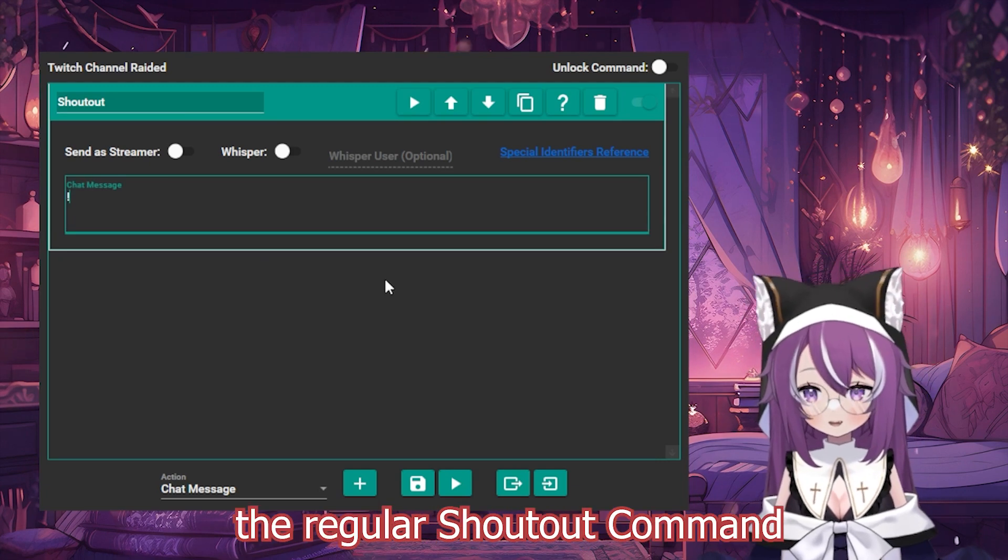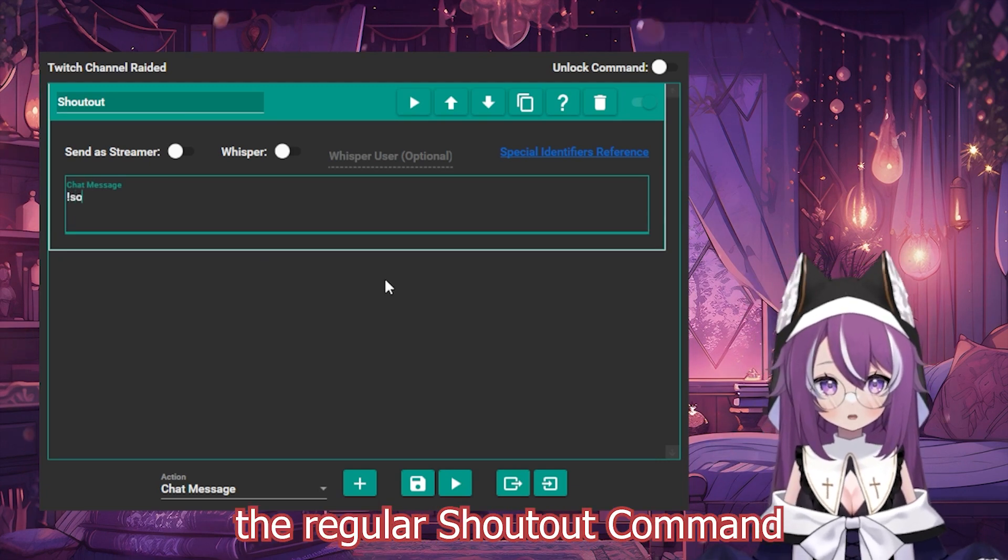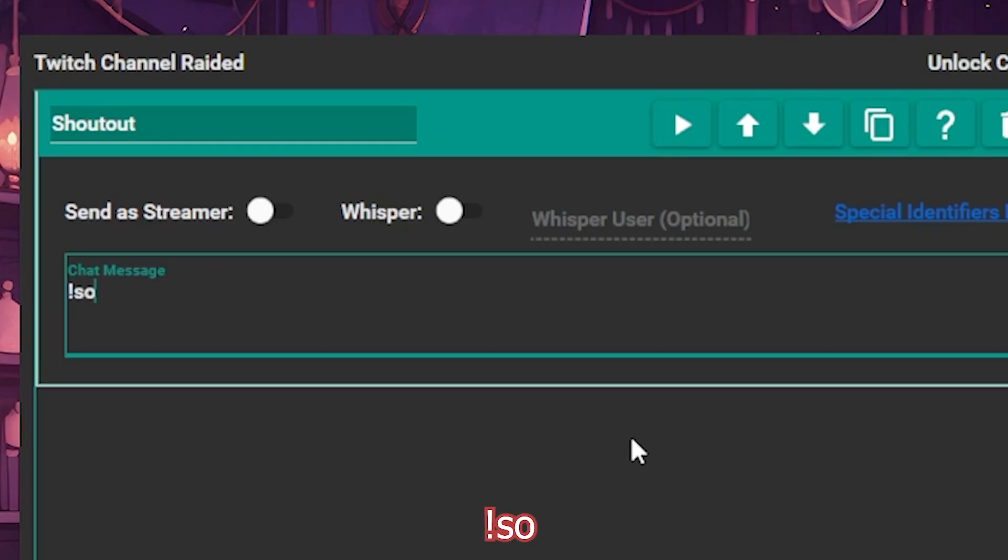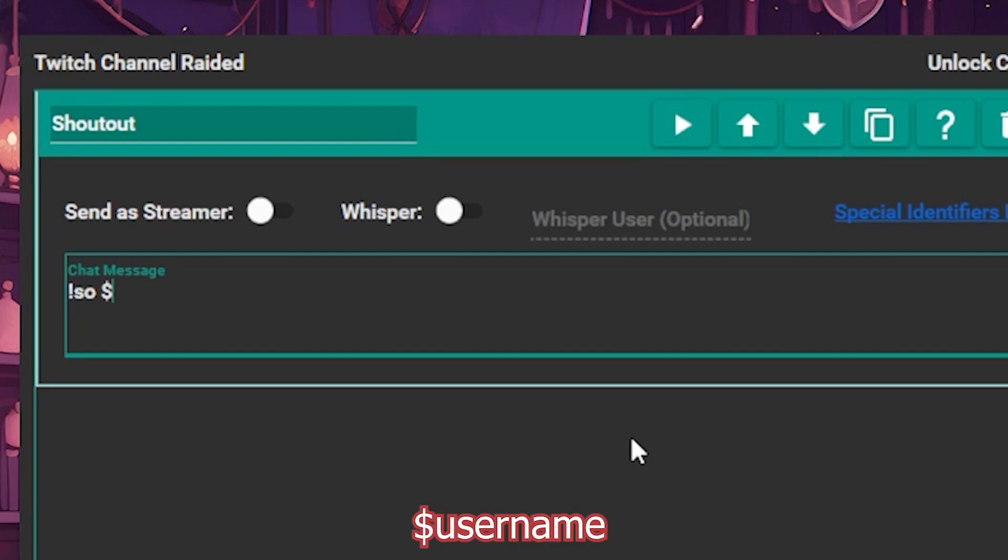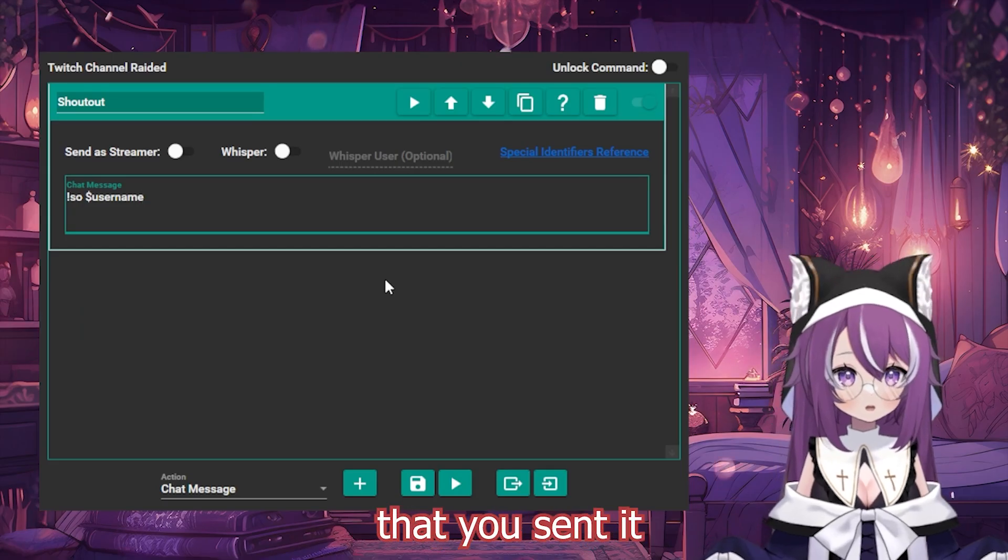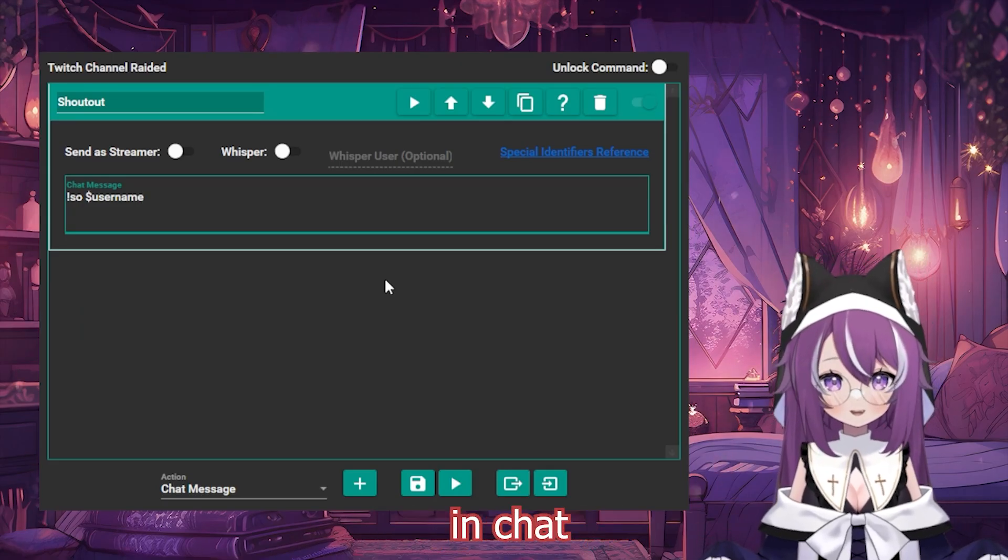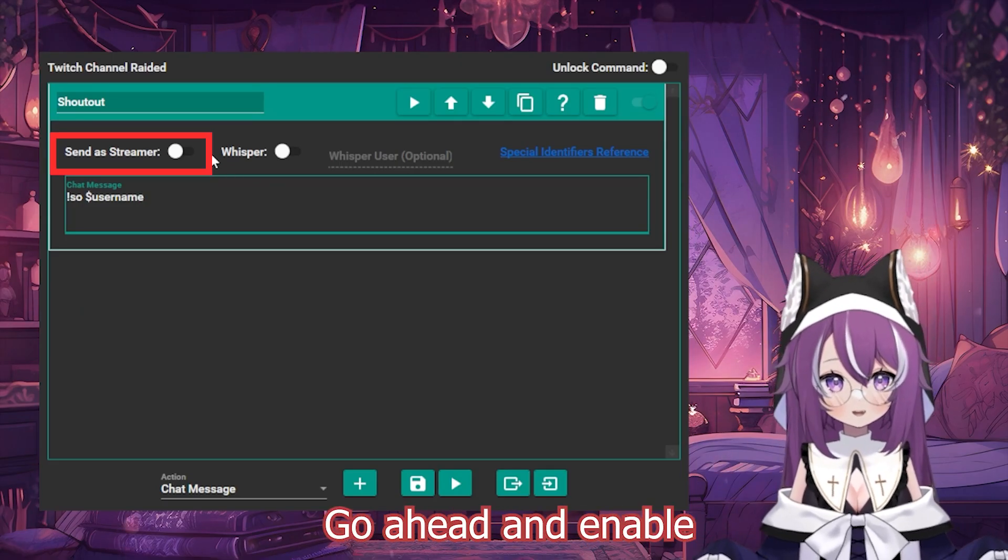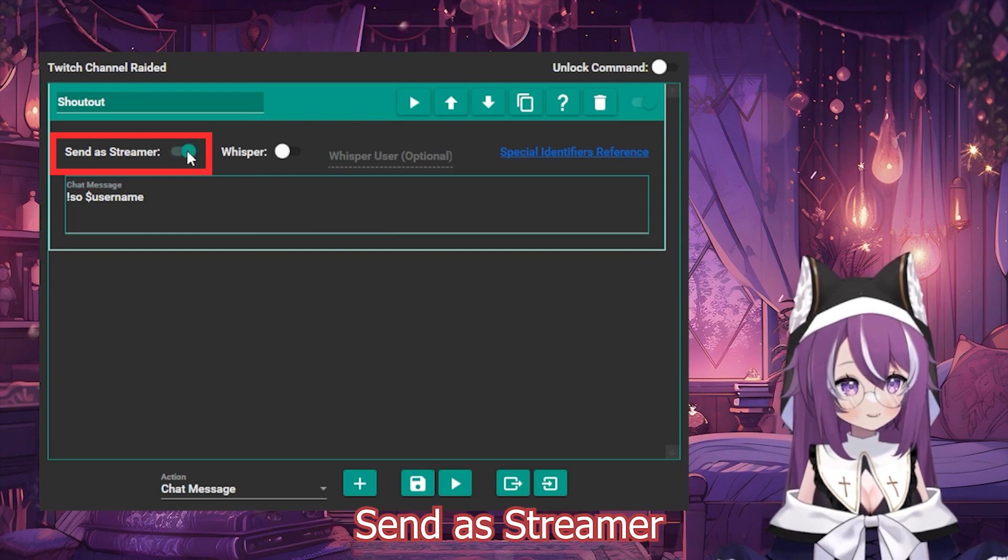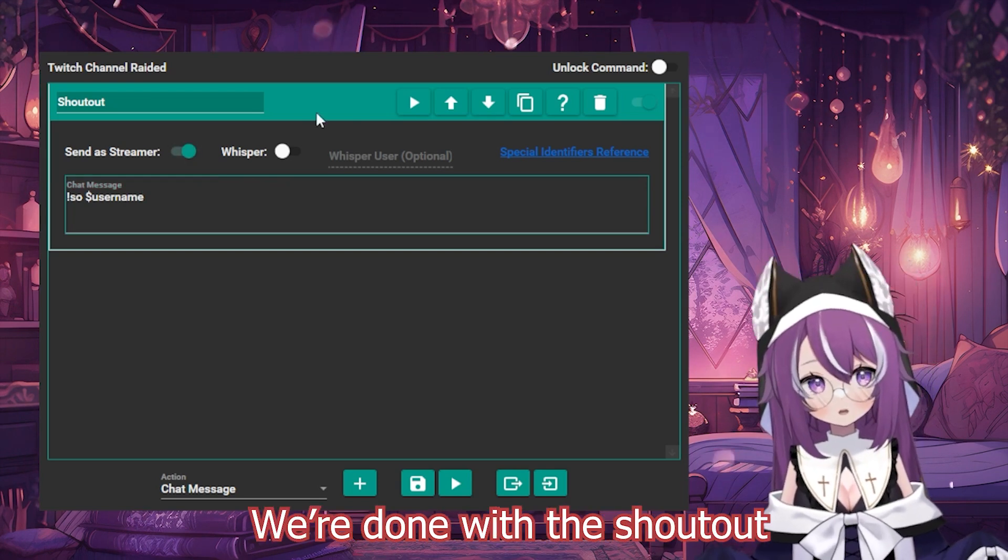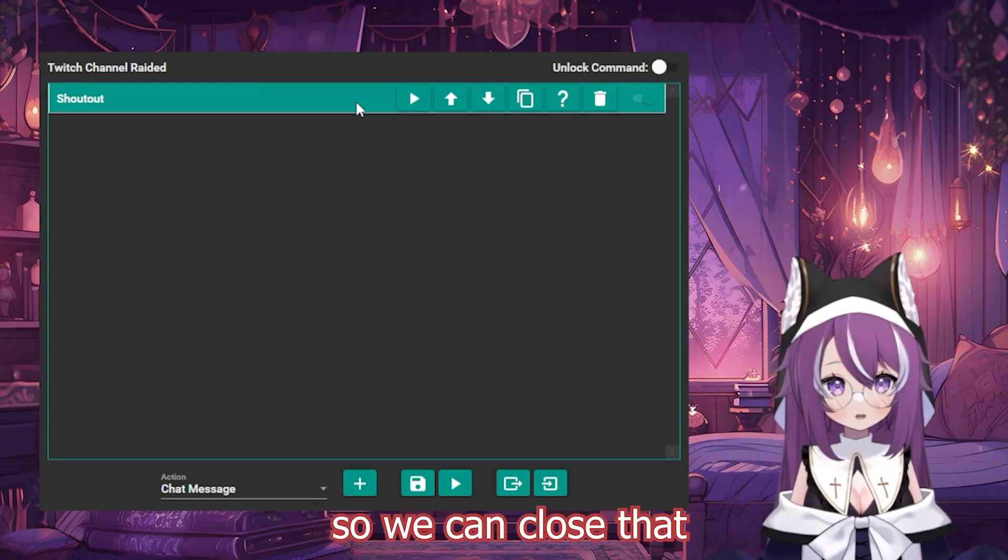Go ahead and just type the regular shoutout command, so, and then we're going to type $username. If you wanted to show that you sent it in chat, you can go ahead and enable Send as Streamer. We're done with the shoutout, so we can close that.